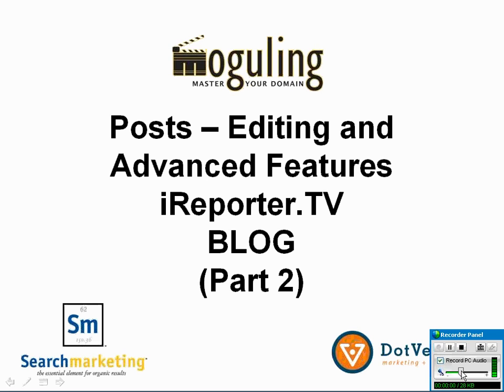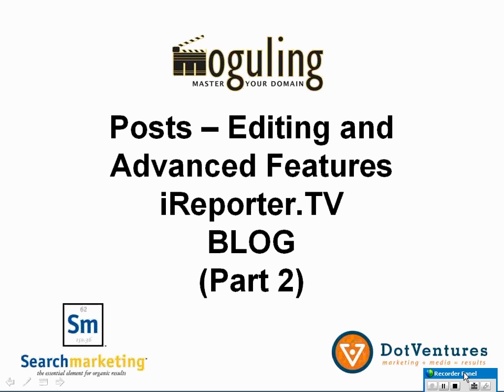Welcome back to part two of the iReporter online training seminars. In part one we covered setting up the blog and some of the setup features, and we also covered the basics of writing a post.